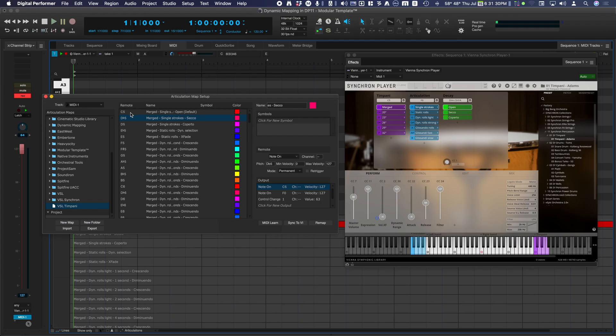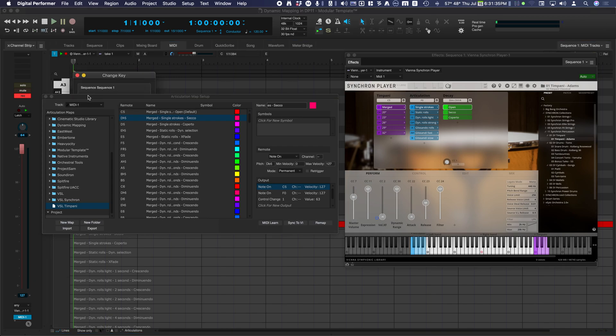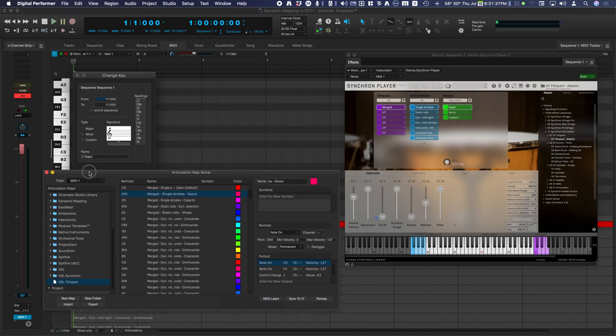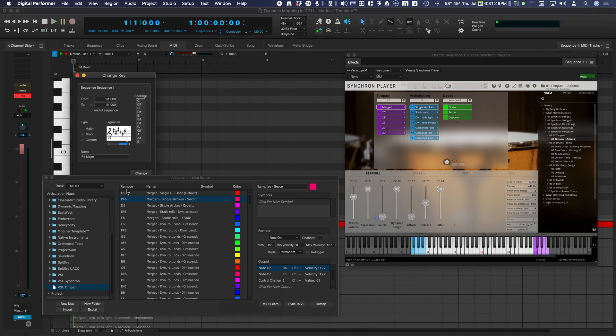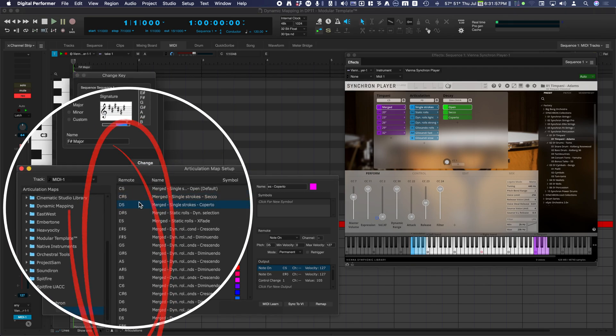The enharmonic notes in the remote list are flats except for the F-Sharp. DP11 defaults to this spelling. To change this, change the key in the conductor track. Try selecting F-Sharp Major. Clicking on an articulation alters the enharmonic notes to reflect the new key signature.